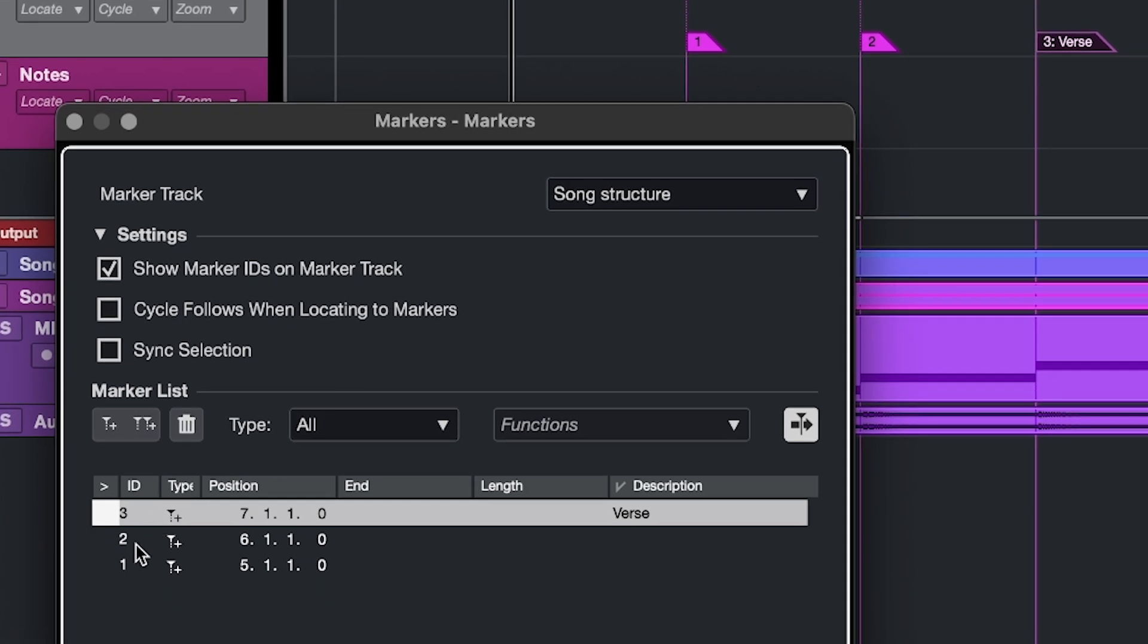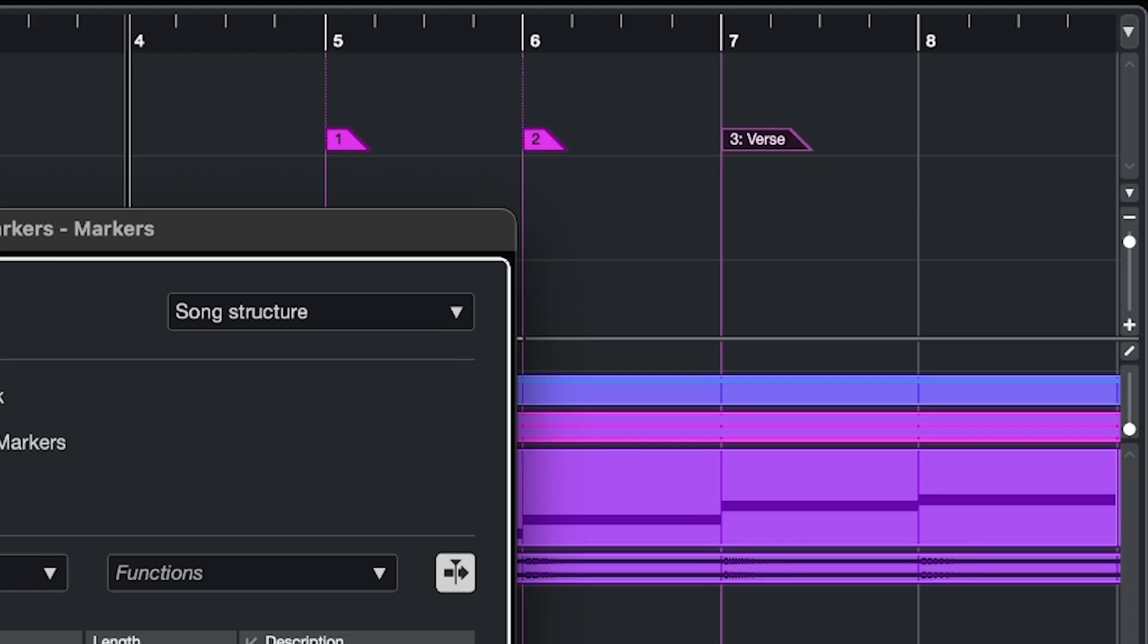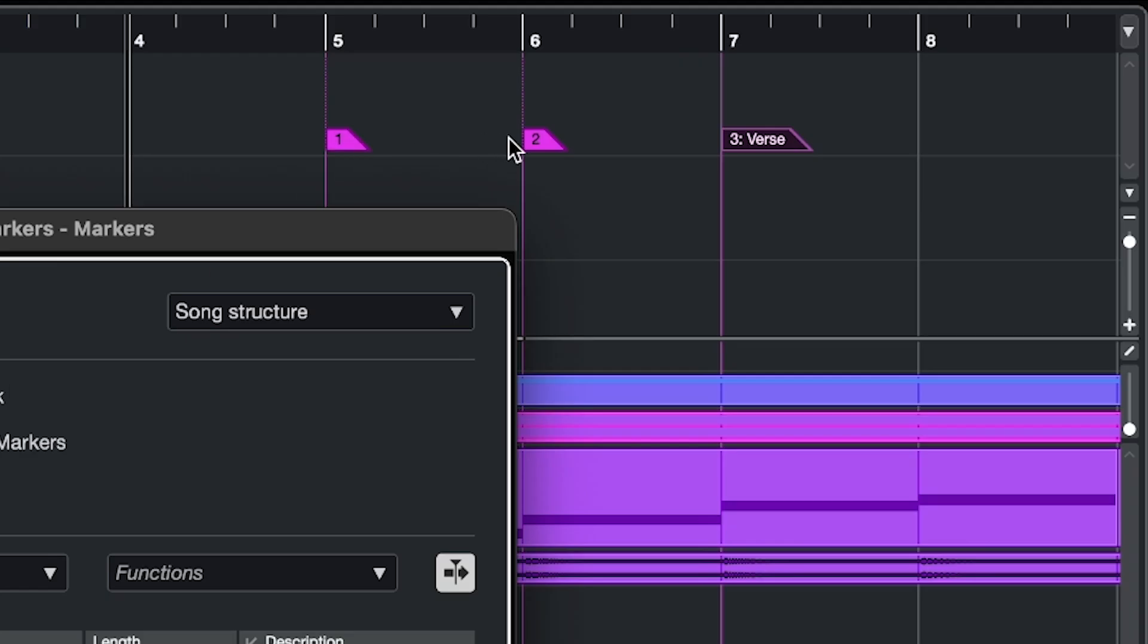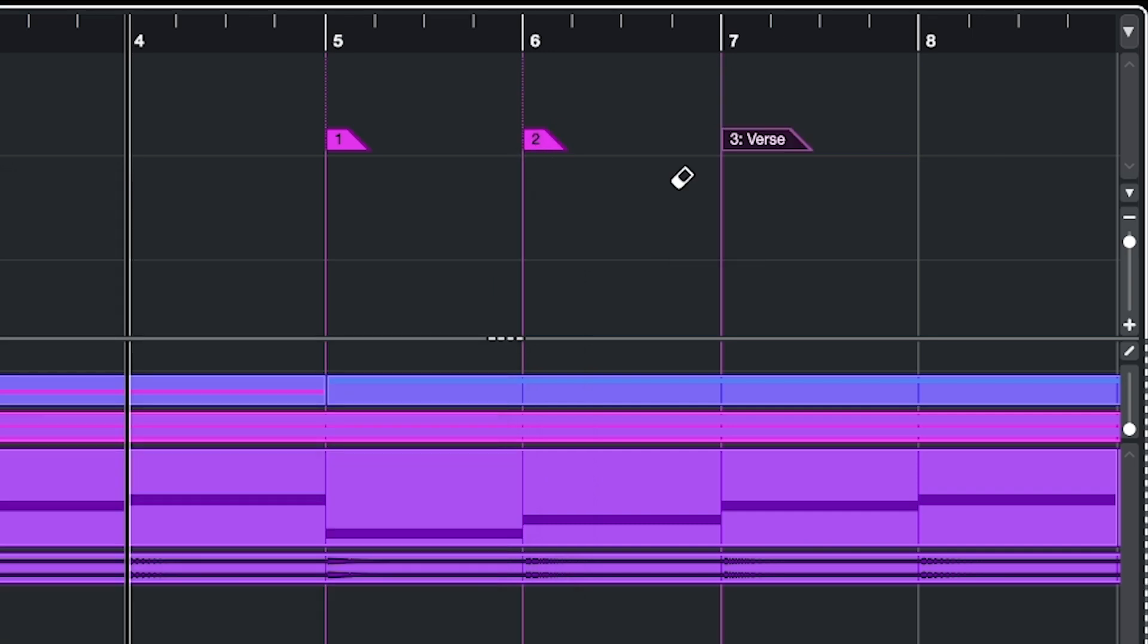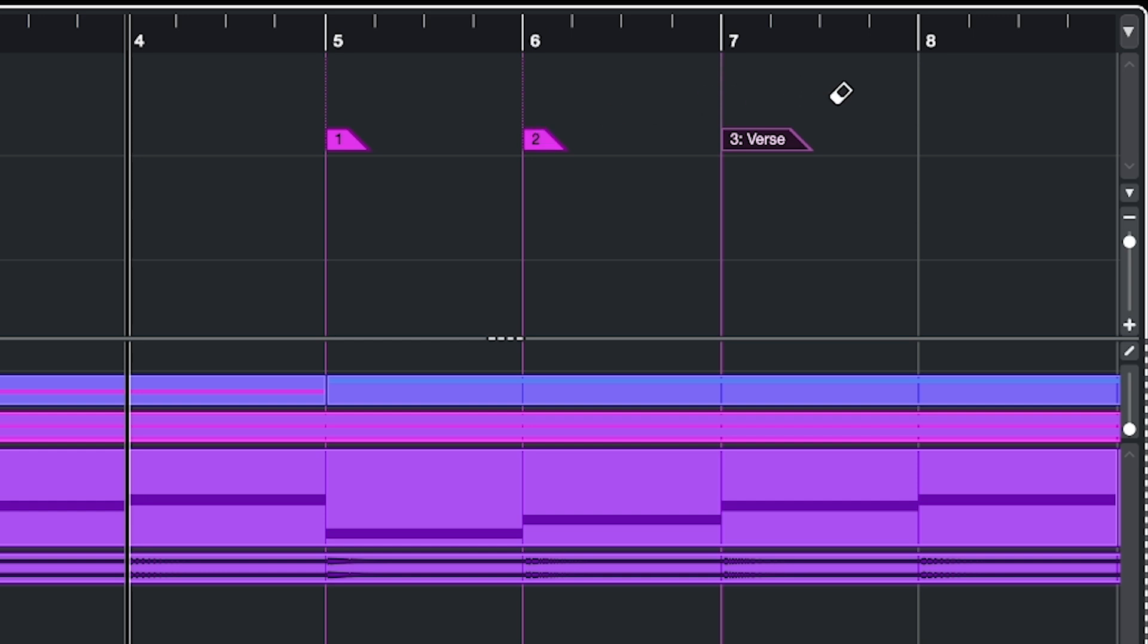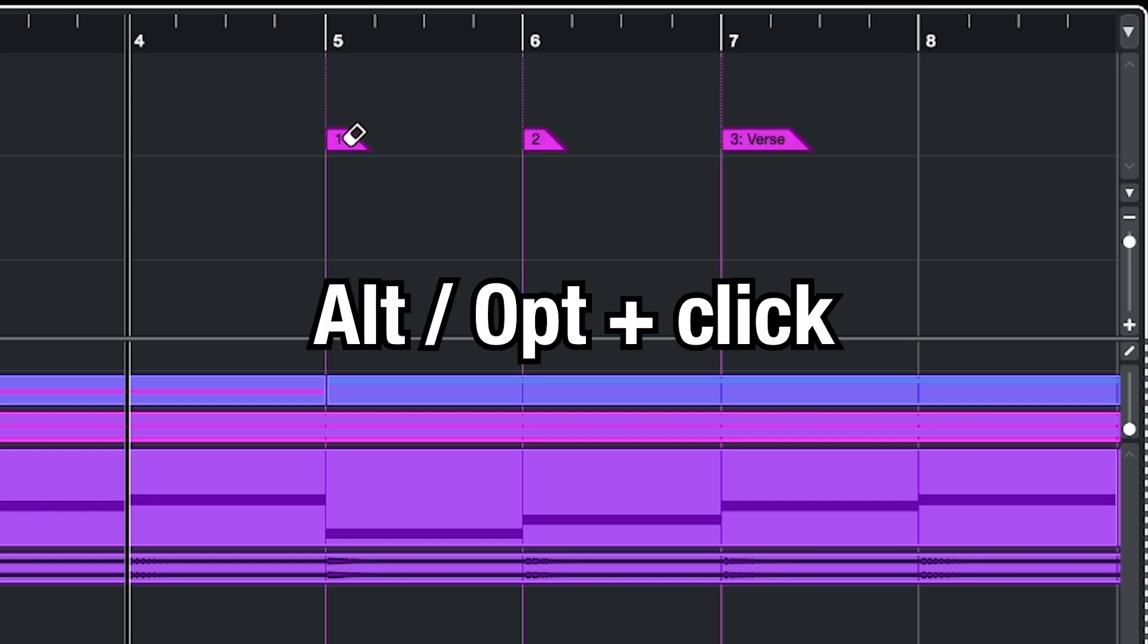To delete a marker, you can highlight it and click remove, or you can click the label and hit backspace, or you can use the eraser tool and then delete one like this, or select more and then click once, or you can hold alt and click to delete all markers that follow the one you clicked.